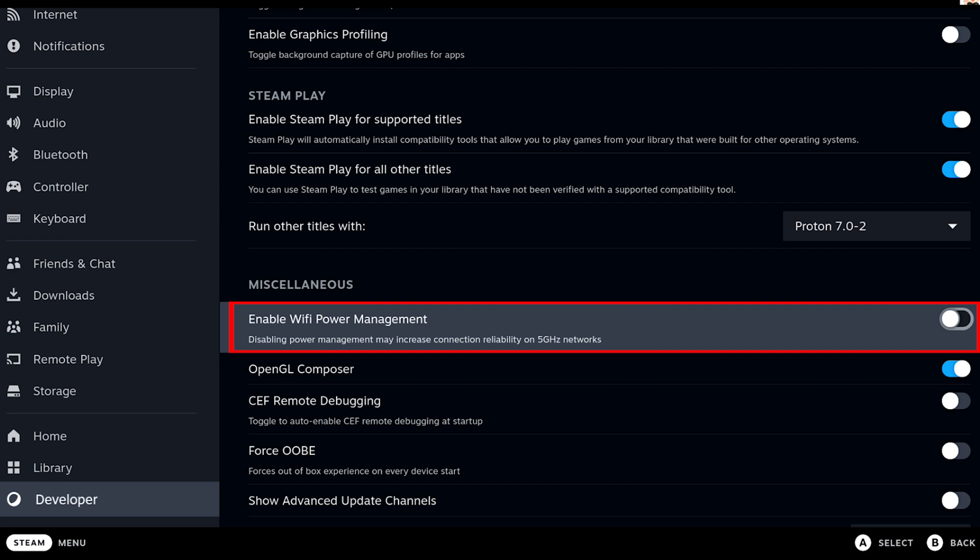Head over there and disable Wi-Fi power management. It seems to be a software issue with regard to the 5 GHz networks and I'm sure they will fix it in a future update of SteamOS.